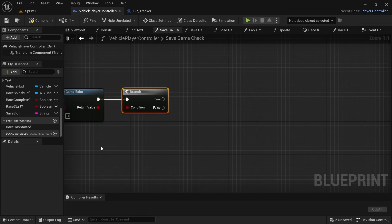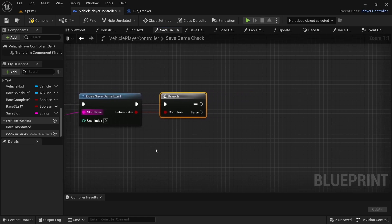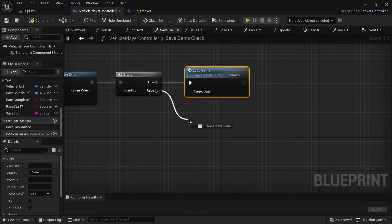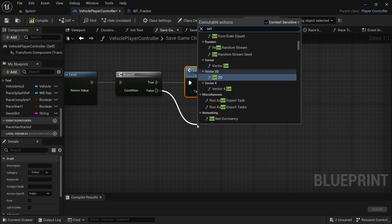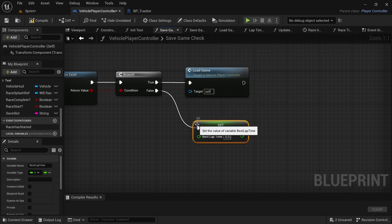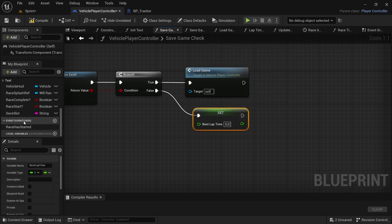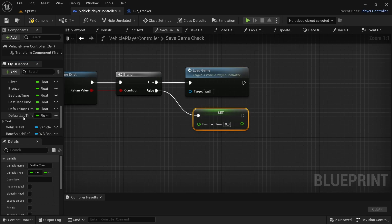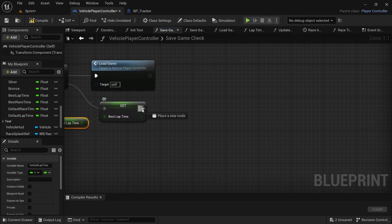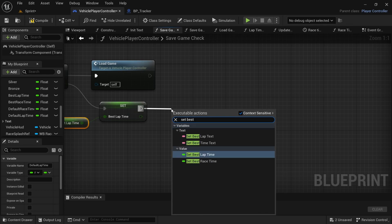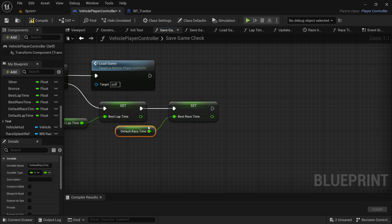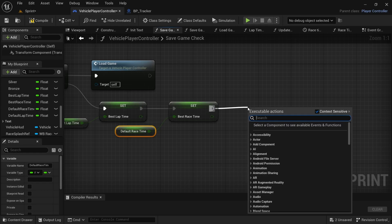From the true branch — if there is a save game by the specified slot — drag off and load the game. If it's false, we are going to set best lap time and best race time to the defaults. Under the value variables, look for the Default Best Lap Time and drag and drop it on the pin, then look for Set Best Race Time and do the same. From there, look for the Save Game function and add that.